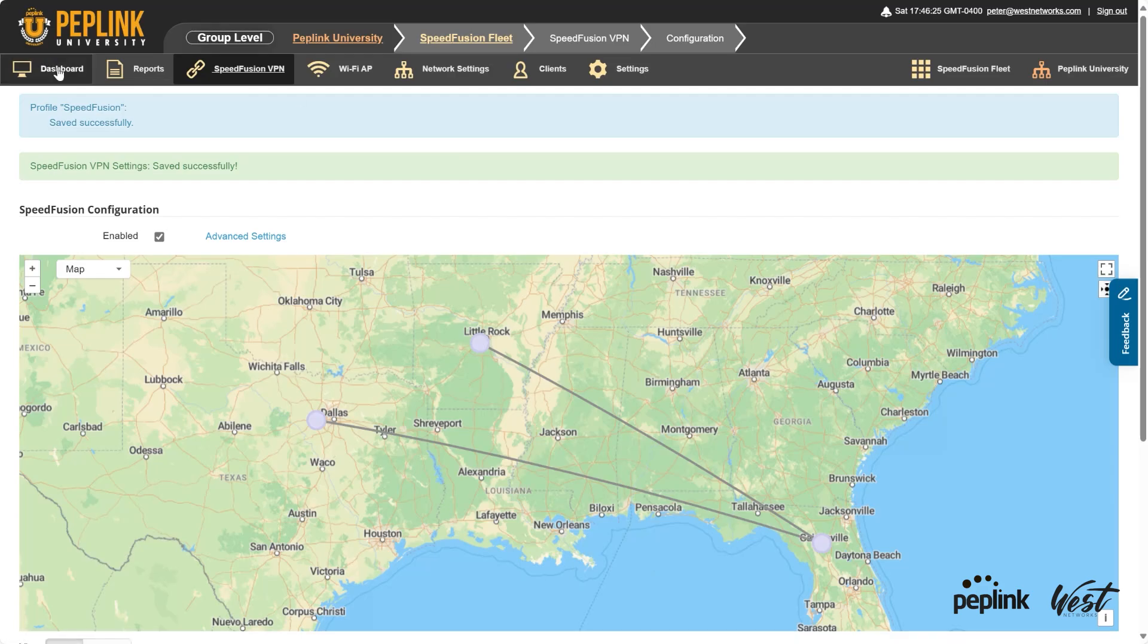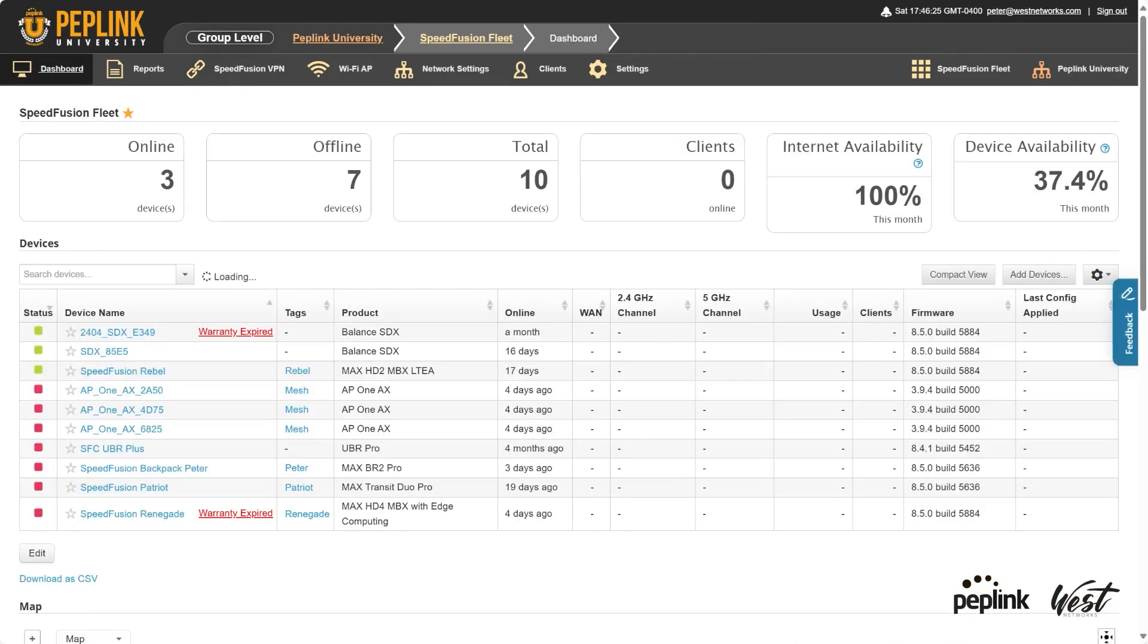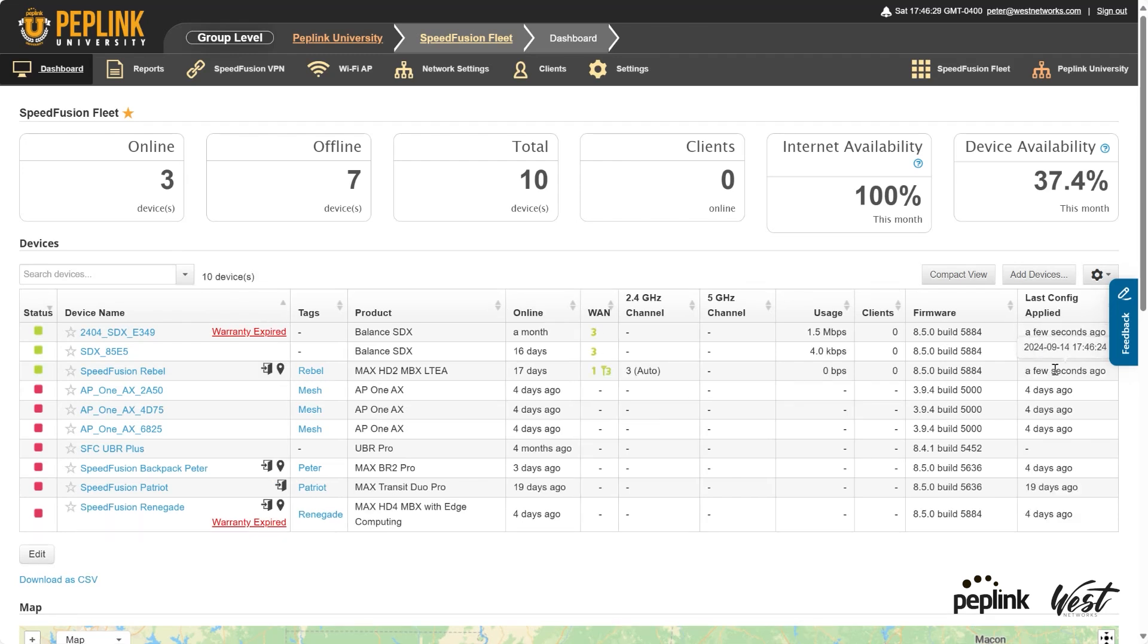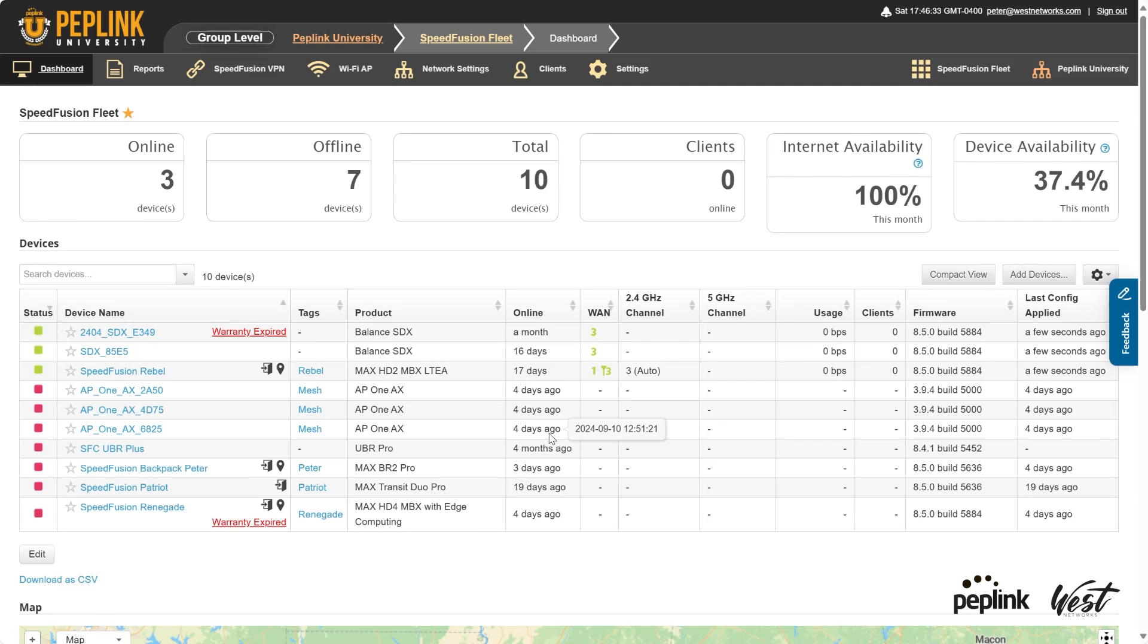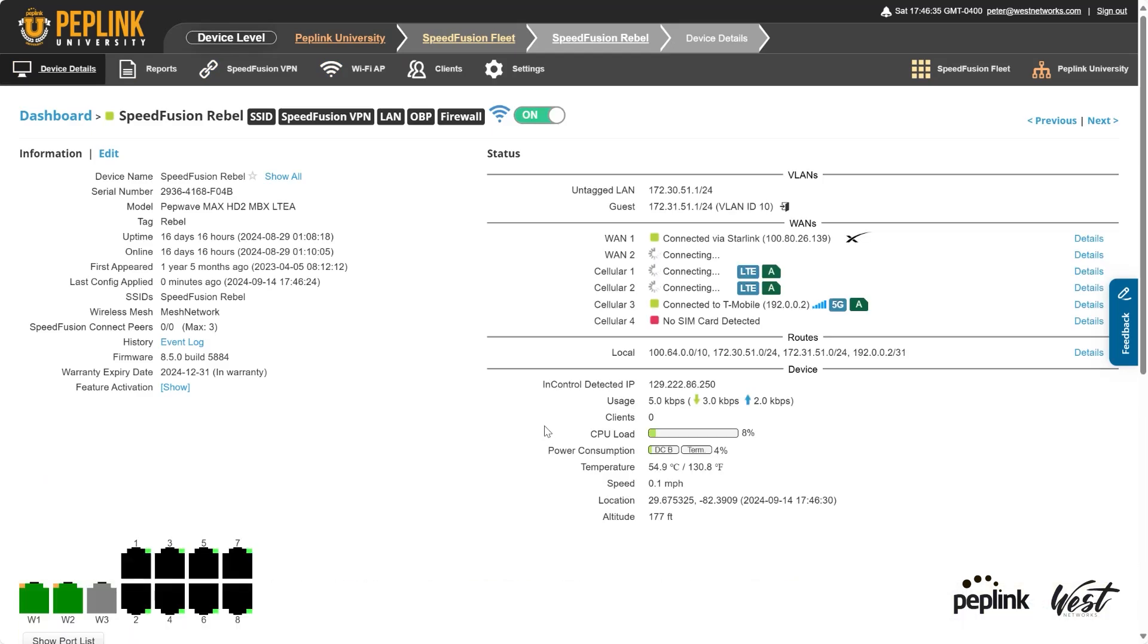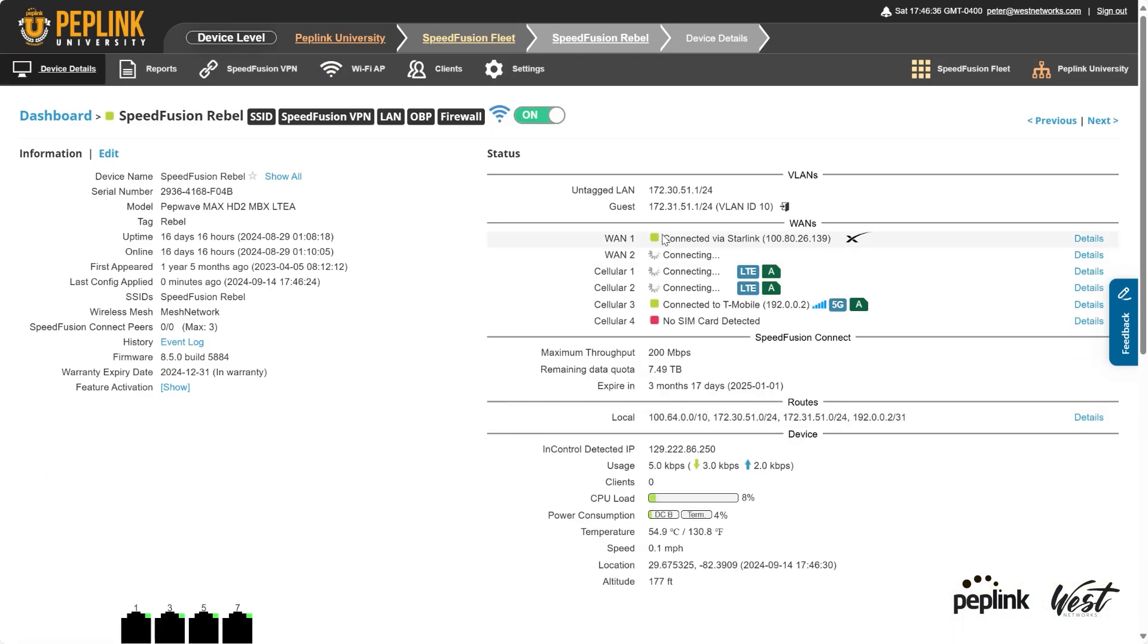And if I go back to the dashboard, I should see the configuration changes get pushed right here. There you go, a few seconds ago. So then I should be able to pull up my Rebel router. I can see there's my Starlink is connected and my T-Mobile is connected.